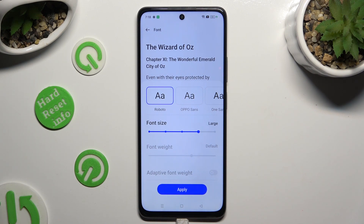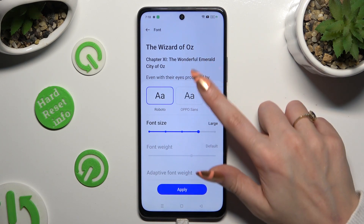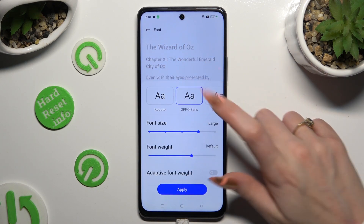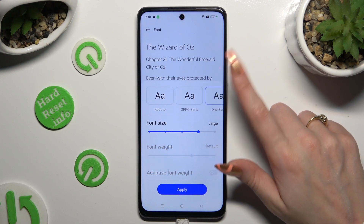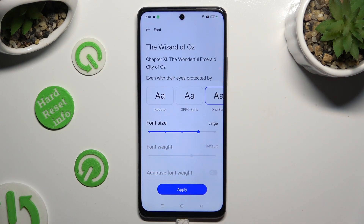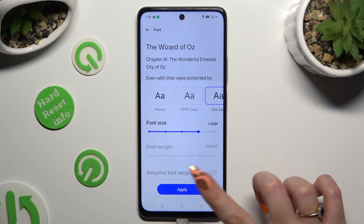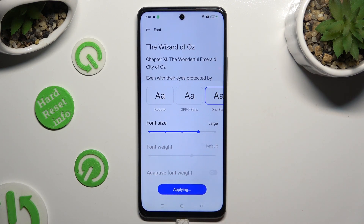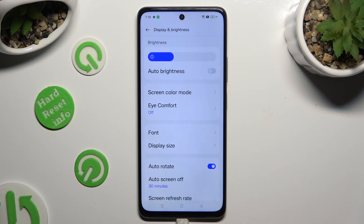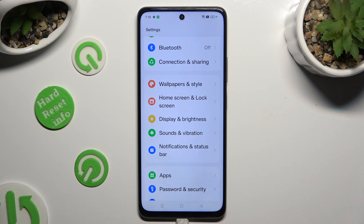Lastly, select the best style for you by clicking on the chosen one, and to save it hit Apply at the bottom. So when I do that, as you can see, the style of my text has changed.